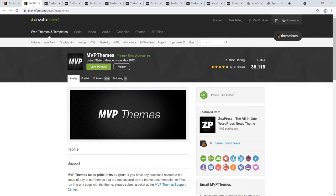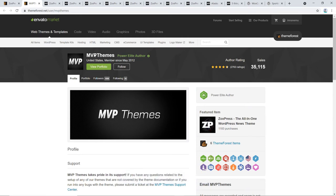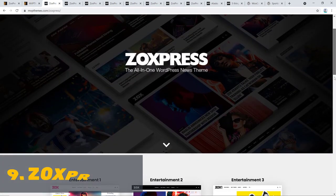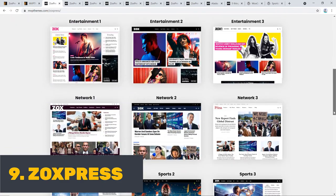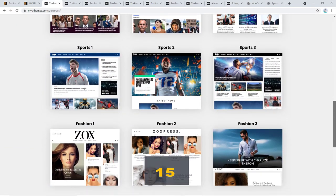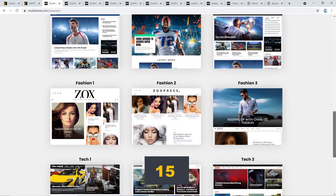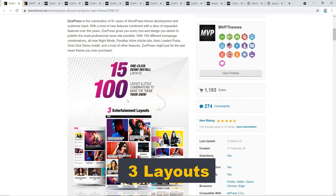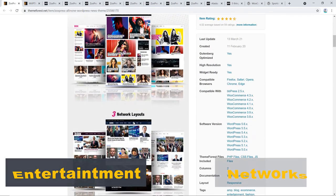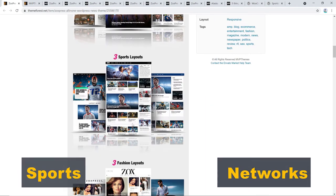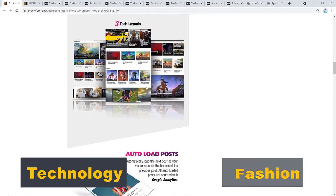I have added the next theme on the list because the developers have eight plus years of experience in theme development, and to me, experience works. Zoxpress might lack in the number of pre-made demos, but 15 is not a bad number to me. They offer three layouts for each of the following: entertainment, network, sports, fashion, and technology.